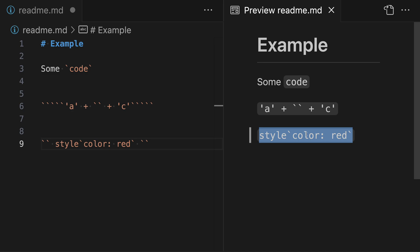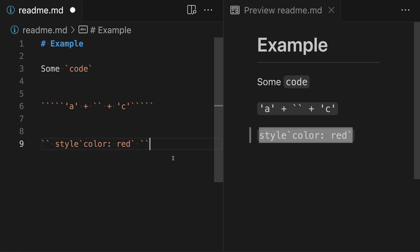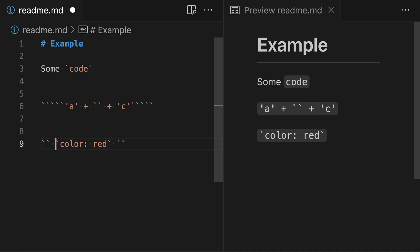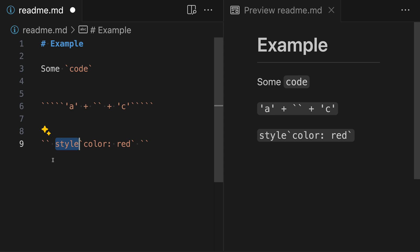Just to review: we have the two backticks to start and end the code example, and that is needed because we have a single backtick appearing in the string. Then we use space characters to make sure that the backtick appearing at either the end or start of the string is not treated as part of the start or end of the code block. As long as you have the same number of space characters at the start and end of the code example, the Markdown engine will strip those out. You always need to have one more backtick than the number of backticks that appear in a row inside of the code.